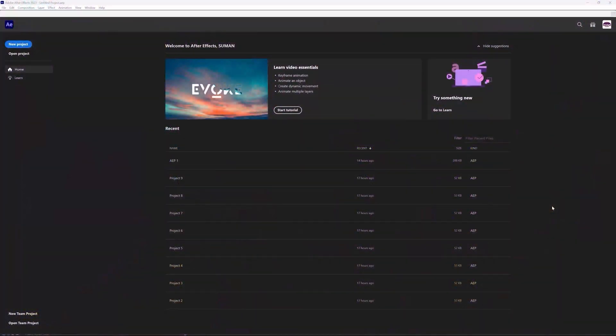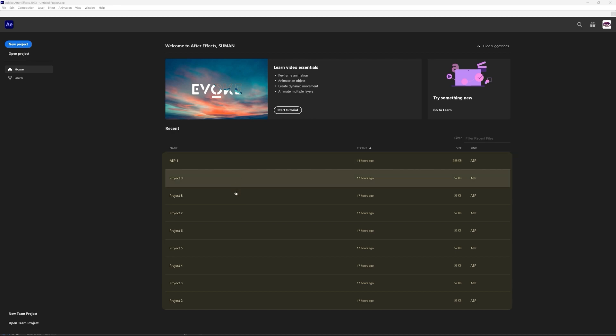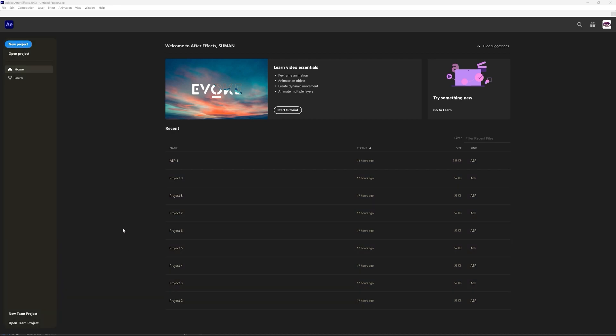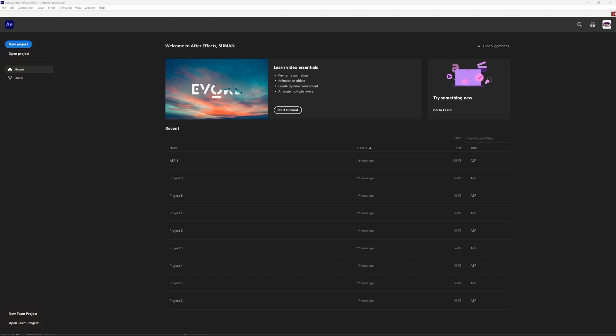When you open up After Effects for the first time, this is the screen that you are going to see. Here you will see the list of the projects that you have recently worked on and here there are a few options. We will not bother about this at the moment. So let's close the screen. Let's start with workspace.